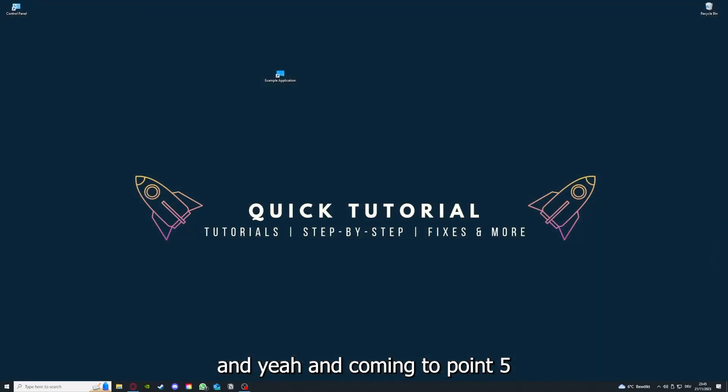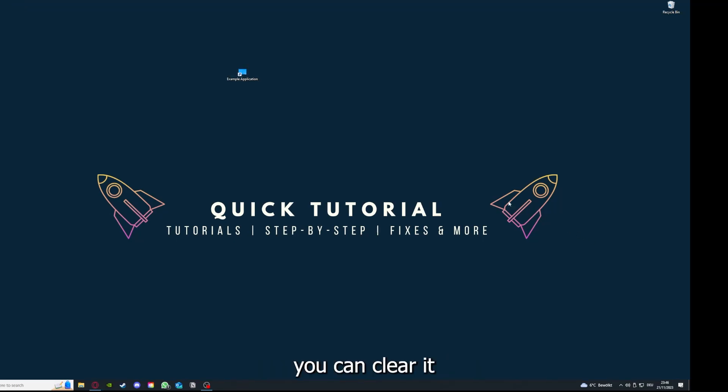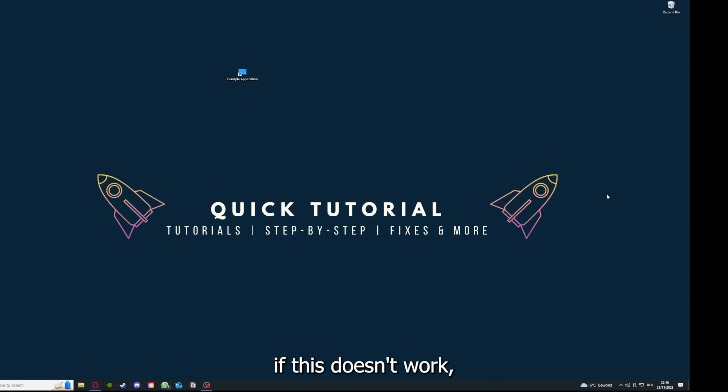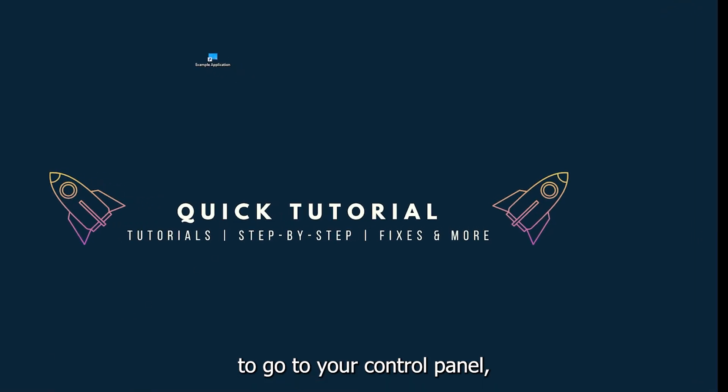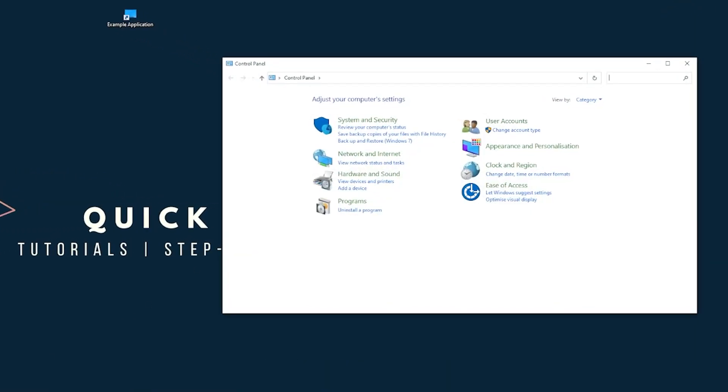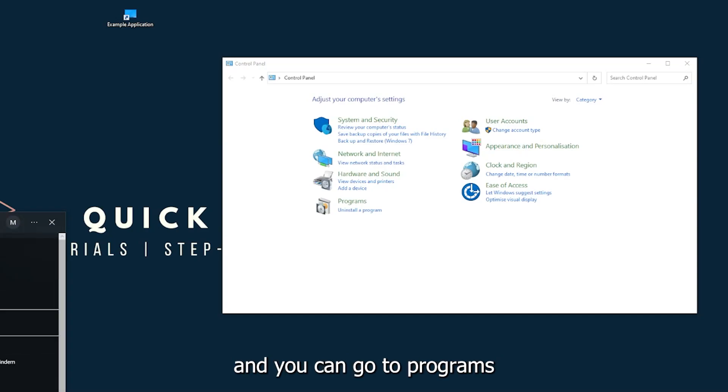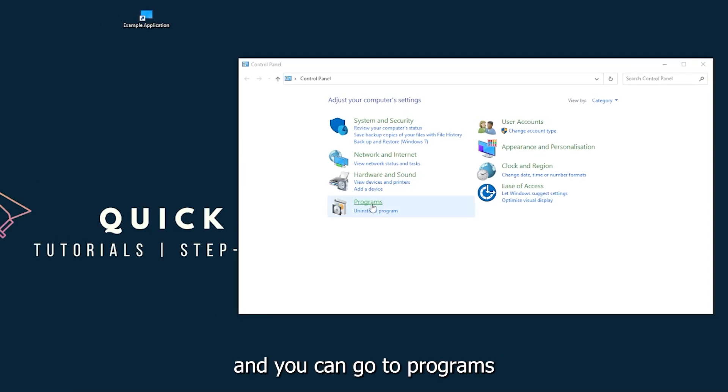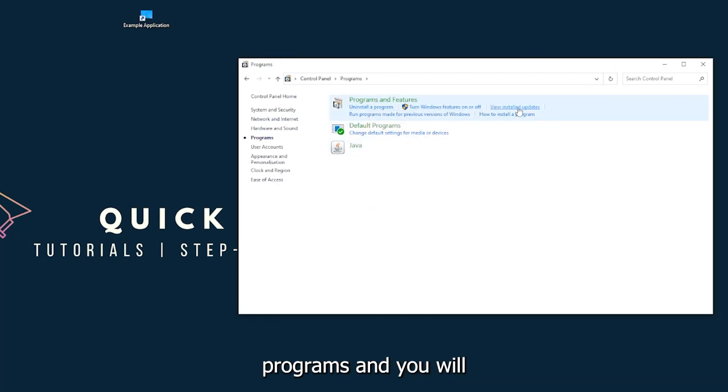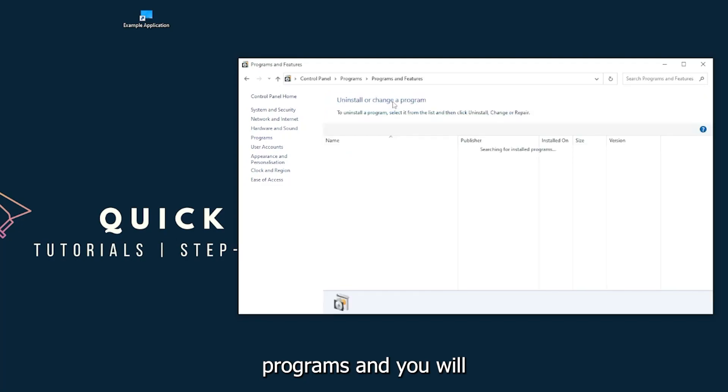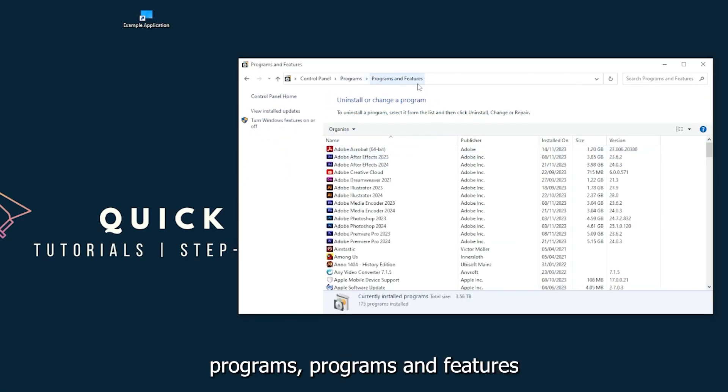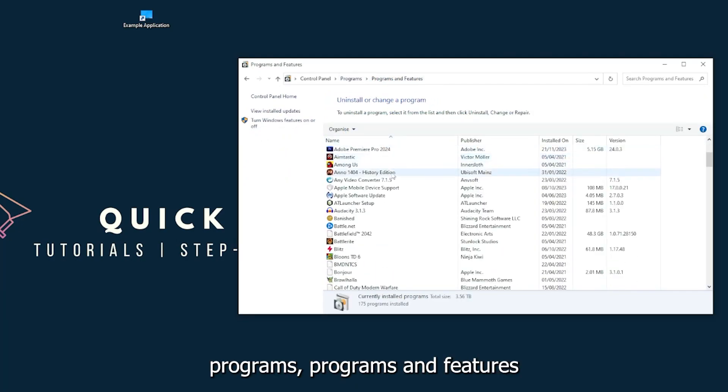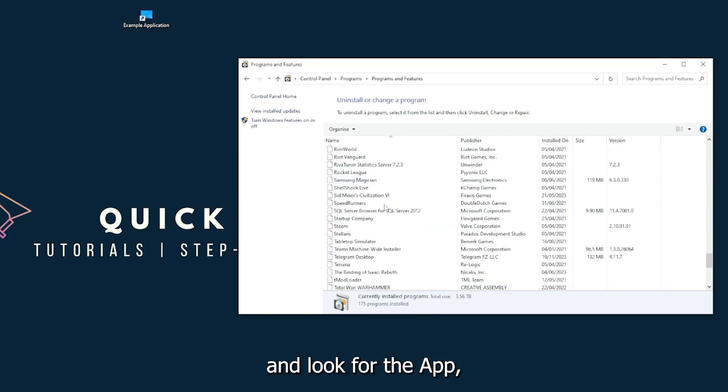Coming to point five, if your application has an app cache or data, you can clear it. If this doesn't work, you will have to go to your Control Panel, which you can also find down in the Windows search. You can go to Programs and click on Programs and Features and look for the app.